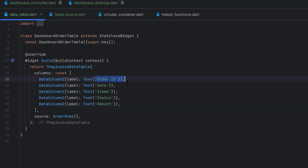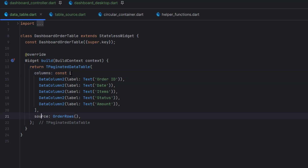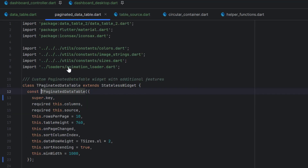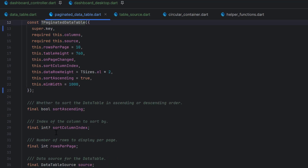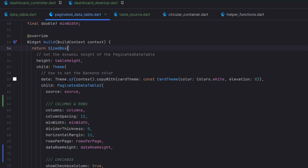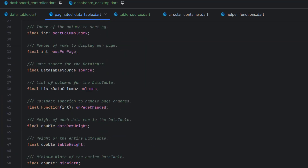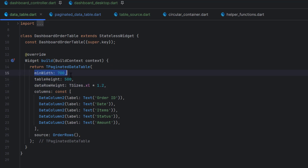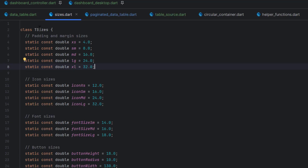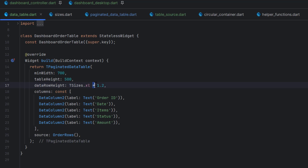For the columns we have five: Order ID, Date, Items, Status, and Amount — using DataColumn2 with a Text widget as the label. The source is now set. For the paginated table design, I use a minimum width of 700, table height of 500, and data row height using TSizes class: 32.0 multiplied by 1.2. We have the design, columns, and source — now let's work on the source to design the rows.